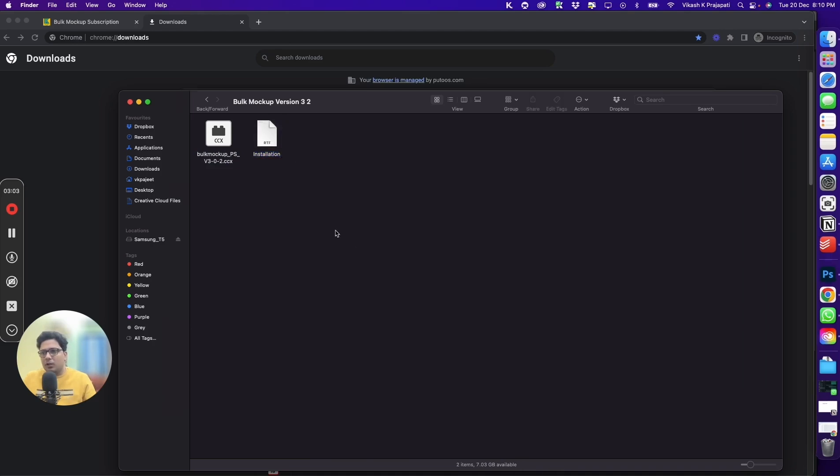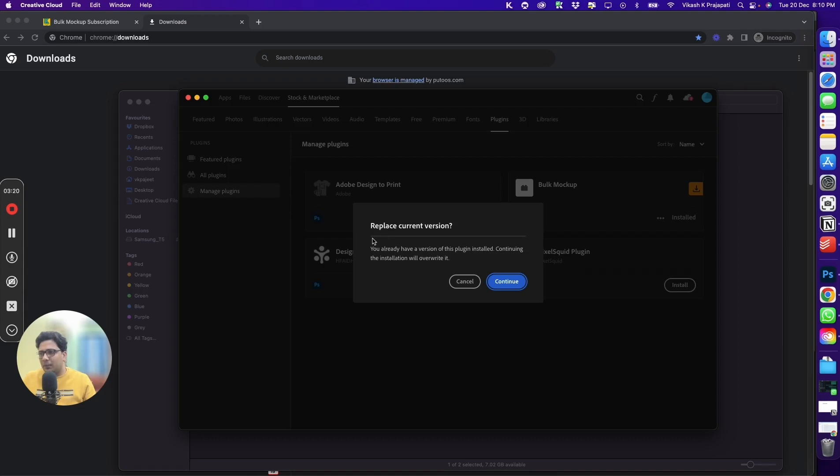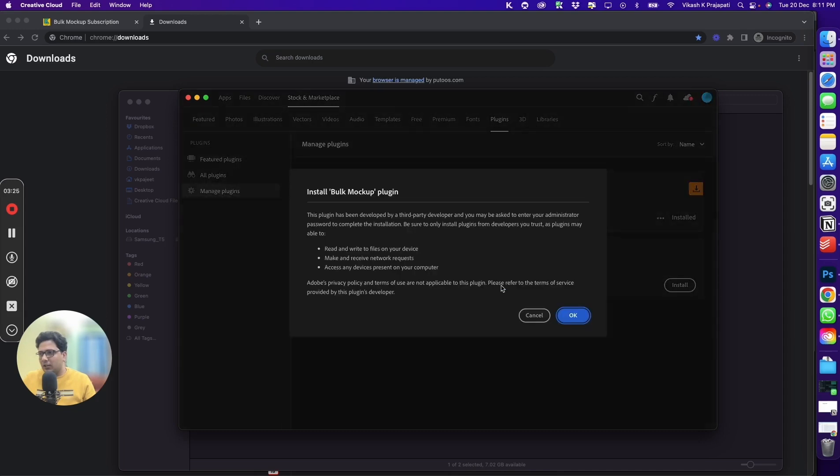To install Bulk Mockup, double-click on the CCX file. It will open Adobe Creative Cloud and give you a prompt. For me, Bulk Mockup is already installed, so the prompt is replace current version. For you, the prompt would be something else. You can go ahead and click on continue.